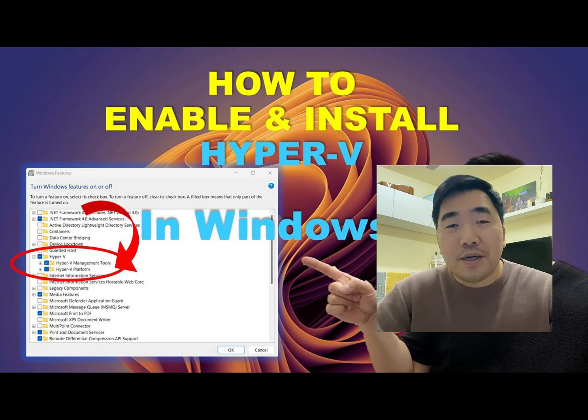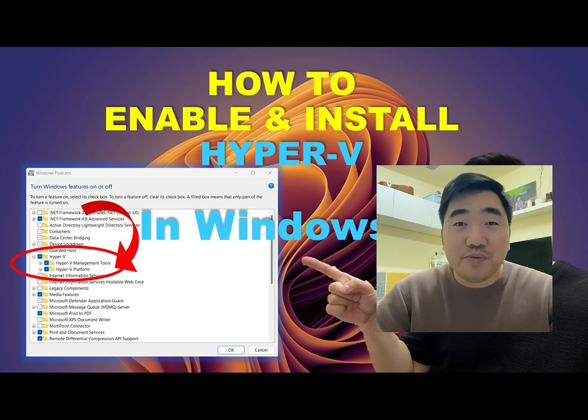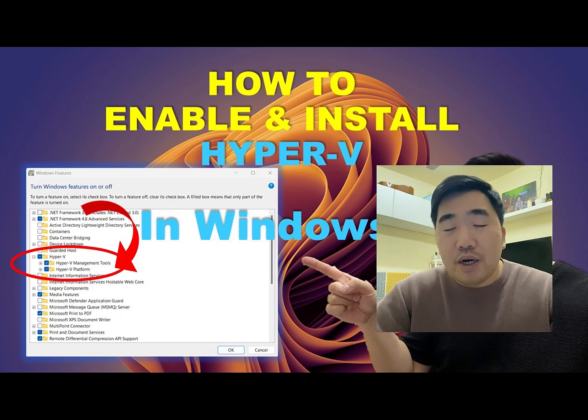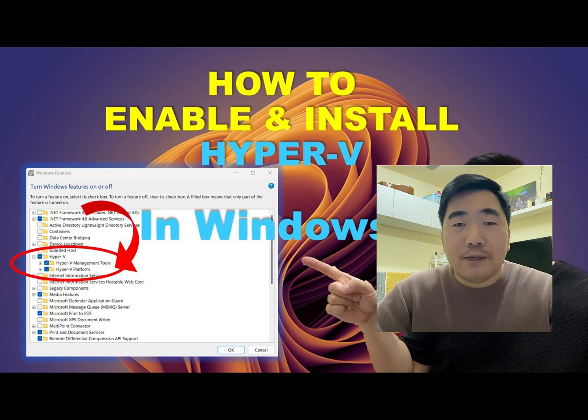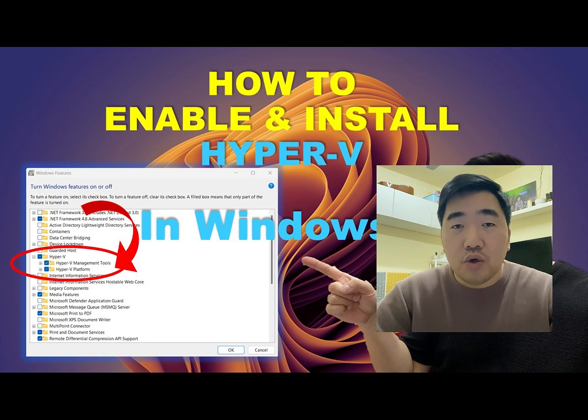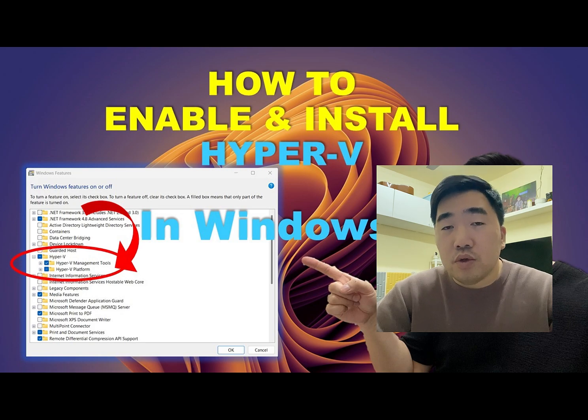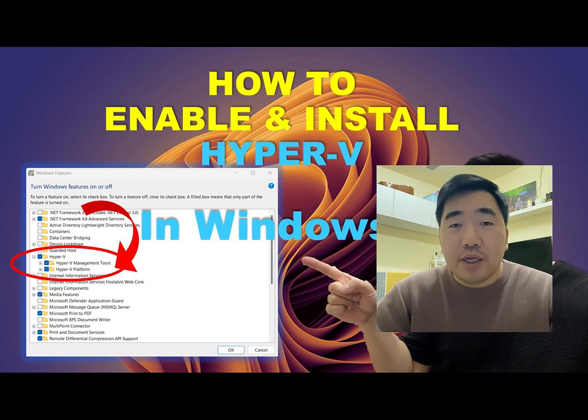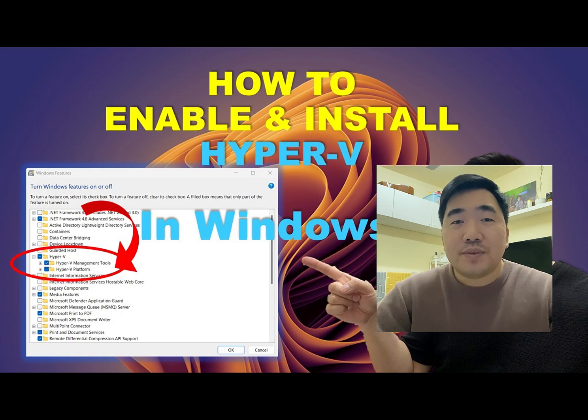Hello guys! This is Mixed Medina YouTube channel. In this video, we will discuss how to install and enable Hyper-V in Windows 11. So let's start!